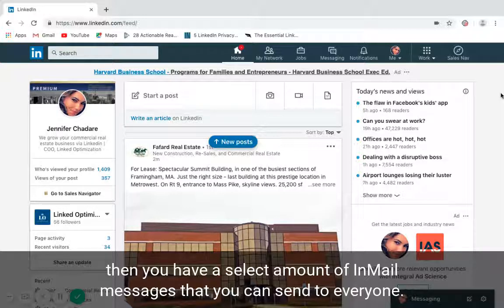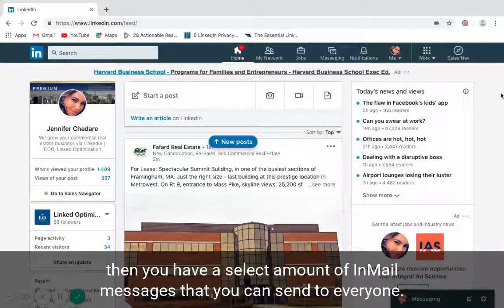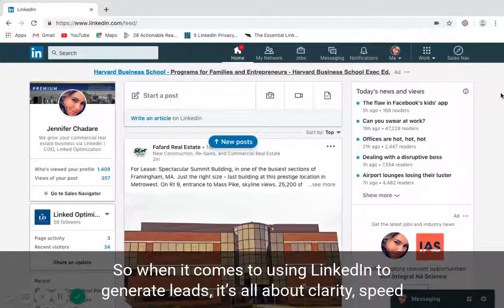You can send messages to connections and to those that are not in your network that you want to connect with.